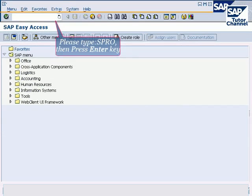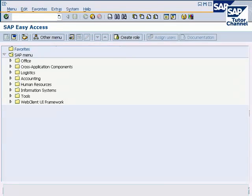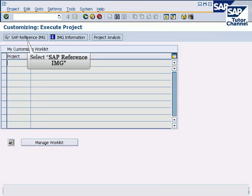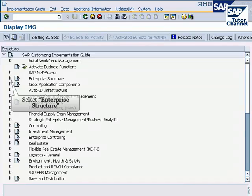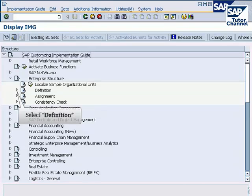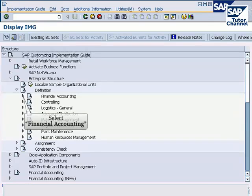Enter function code SPRO in the SAP command field and press enter. Select SAP reference IMG, then follow the IMG menu path. Select definition, then select financial accounting.